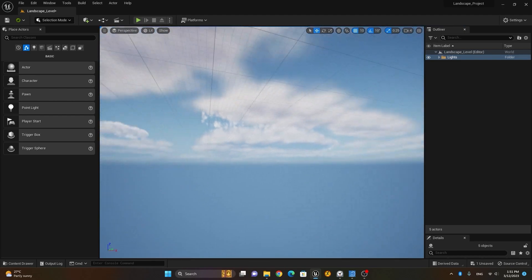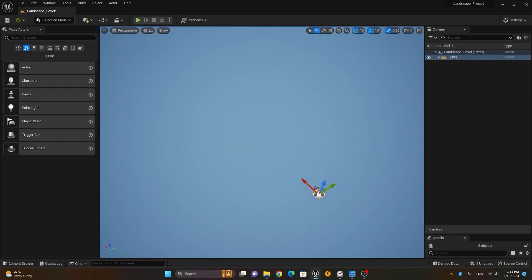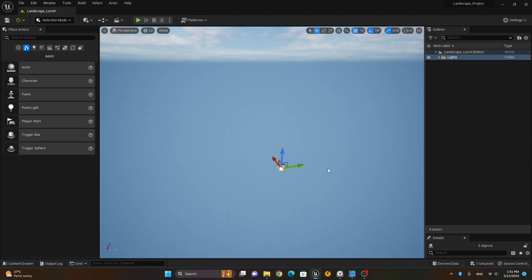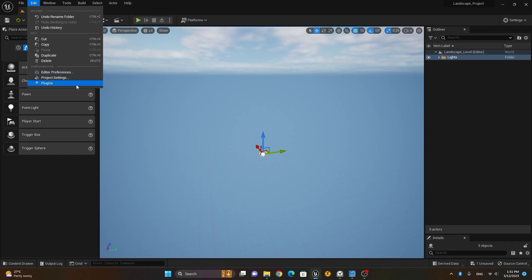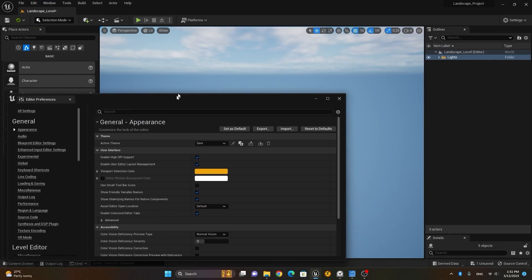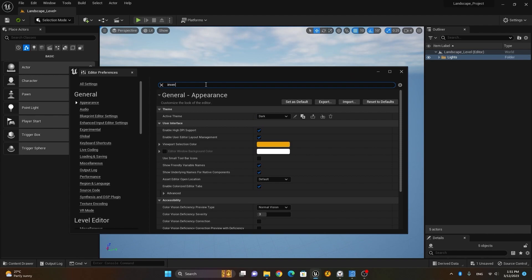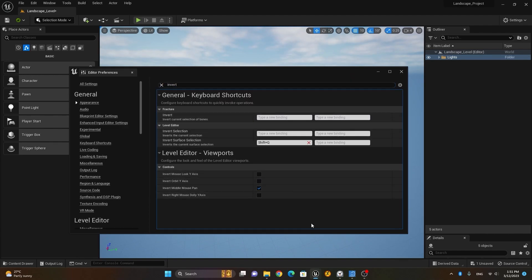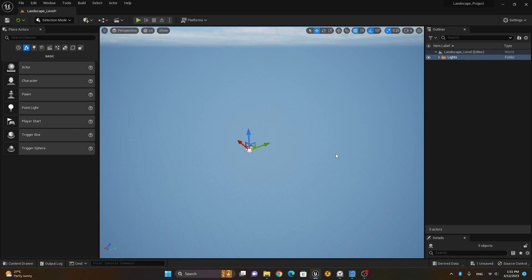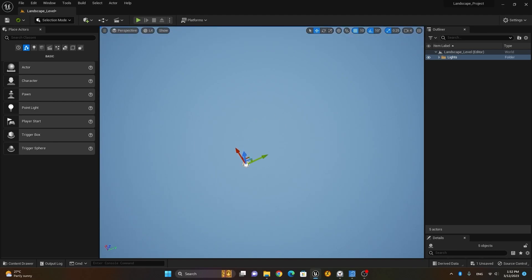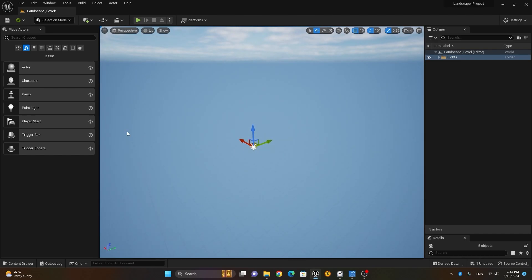We don't have any landscape or any items yet. Before going further, I'll go to Edit > Editor Preferences and invert the middle mouse button panning so it works like Maya. You can also use WASD with your right mouse button, but I prefer the Maya-style navigation.